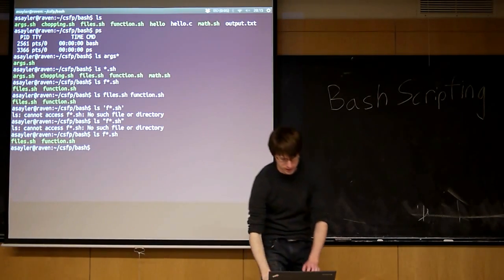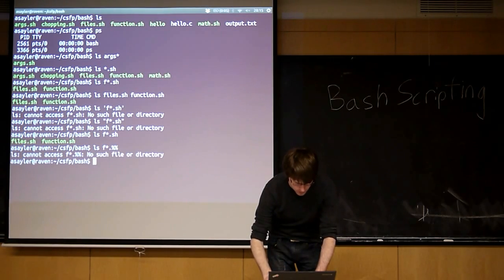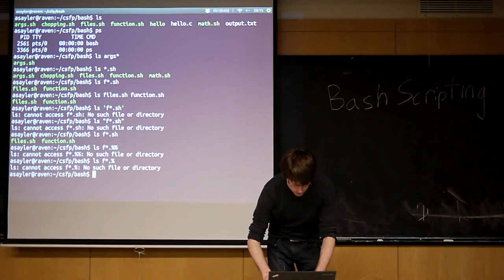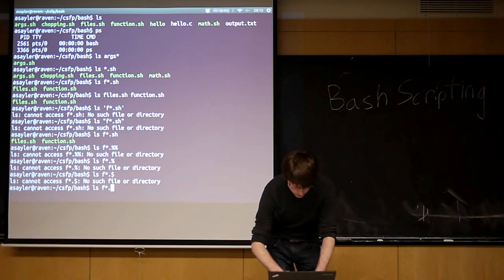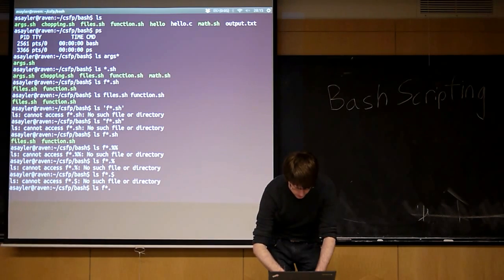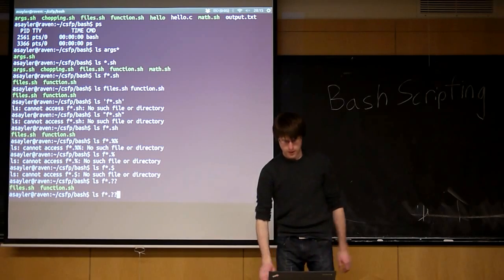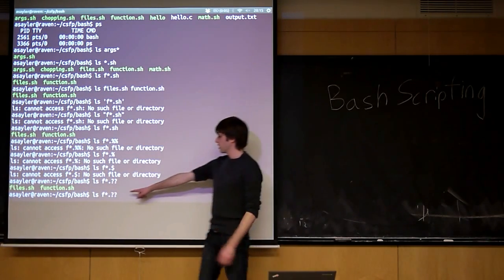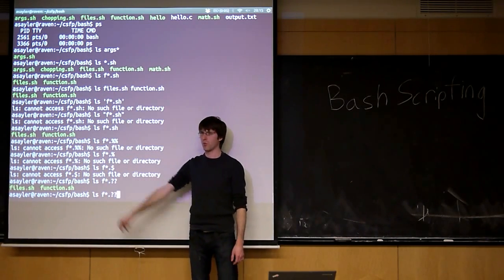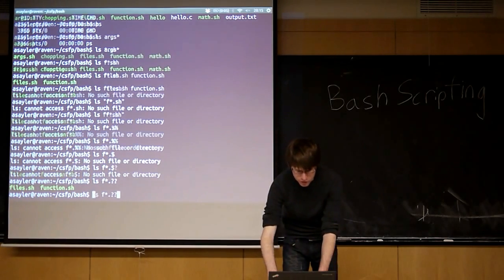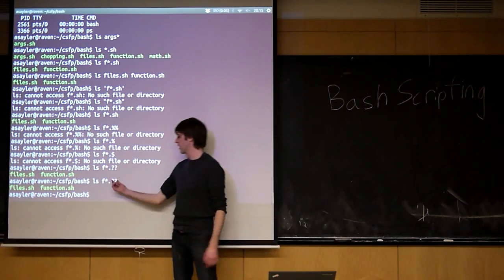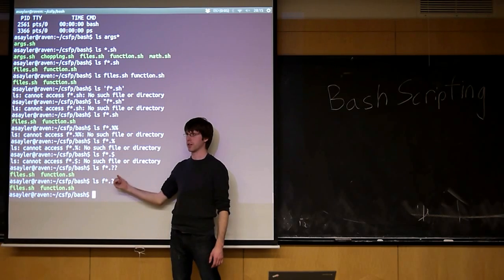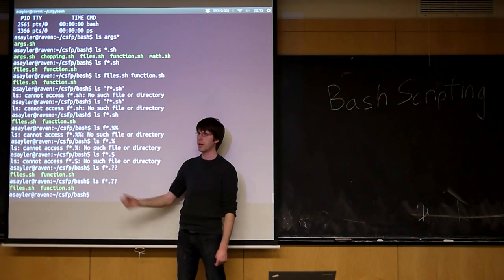So another one is... So the question marks mean match a single character. The asterisk means match one or more characters. So whenever you're using a string like this, just realize that your program is not actually parsing these. Bash is parsing them before it passes the program. That's true of pretty much any shell.